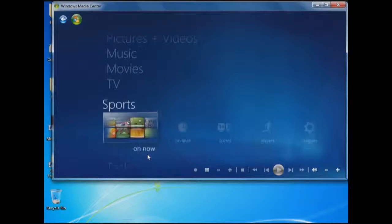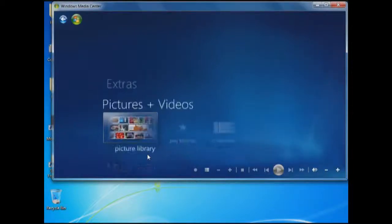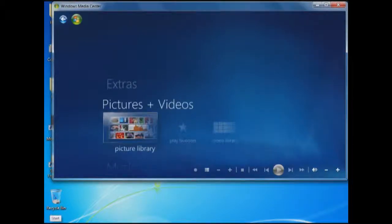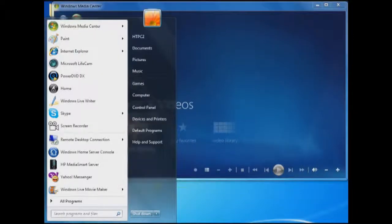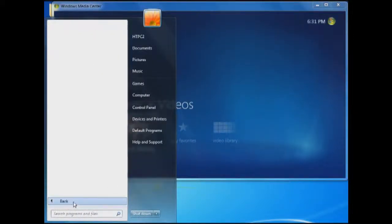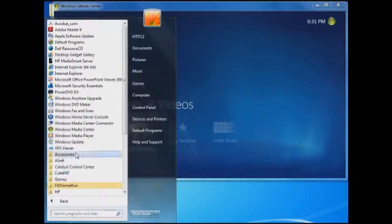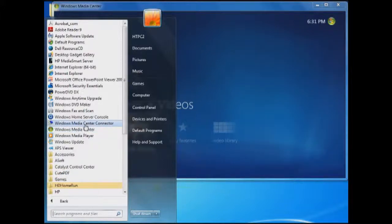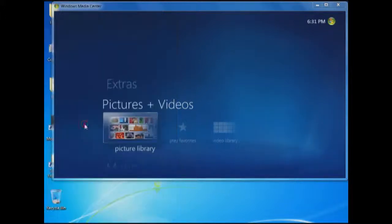So let's walk through it. We're going to go to Start, go to All Programs, and then you're going to see that it says Windows Media Center Connector. Click on that icon once, which will bring up the connector.